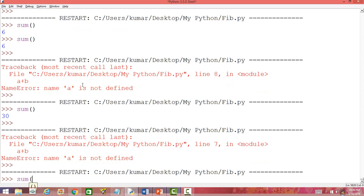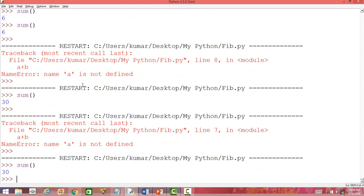Now it should work because a global variable can be used anywhere. So let us call this function. Previously we used to get the same answer and now also we are getting 30. That means a and b both are being recognized and used while calculating the value inside the function. So when you define variables outside functions, these are called global variables, which can be used anywhere — outside the function and inside the function.